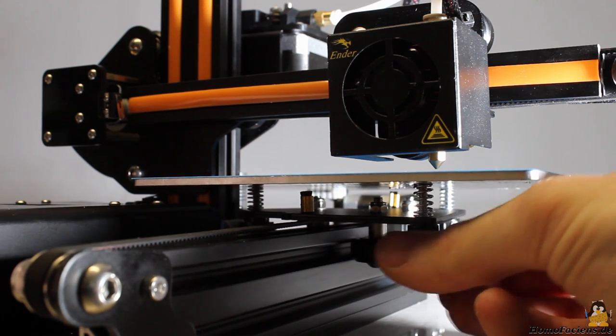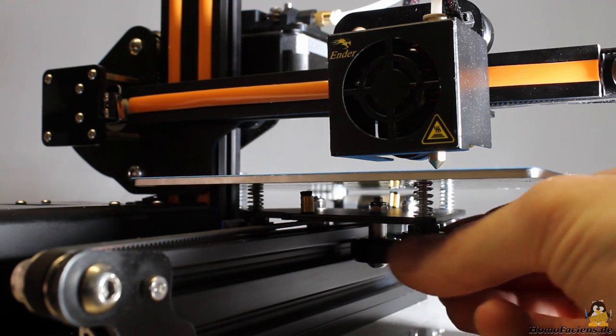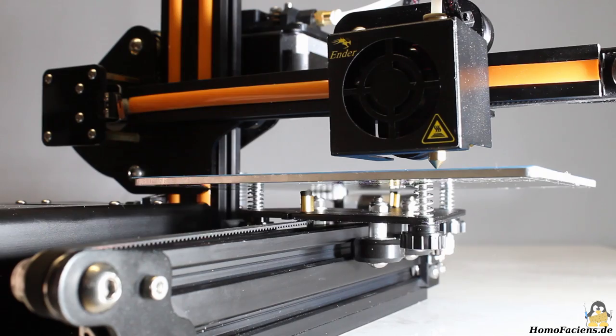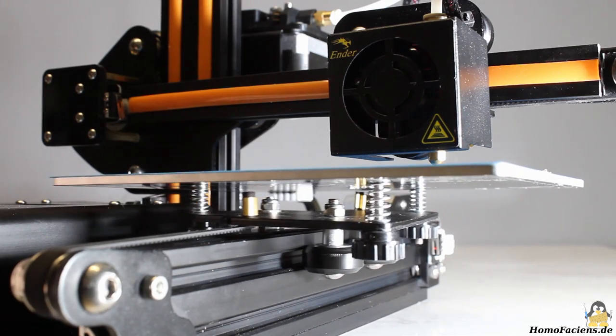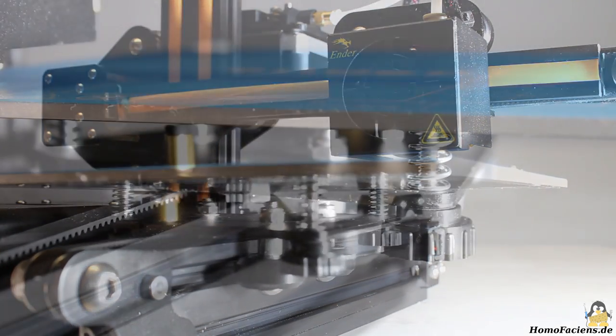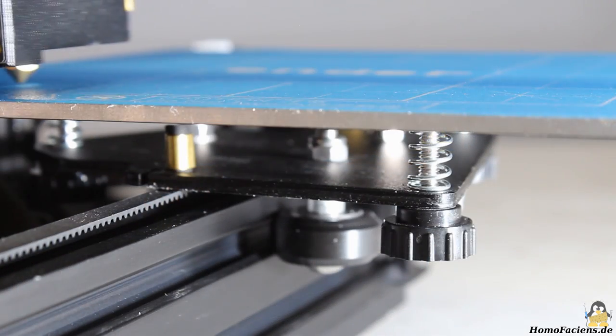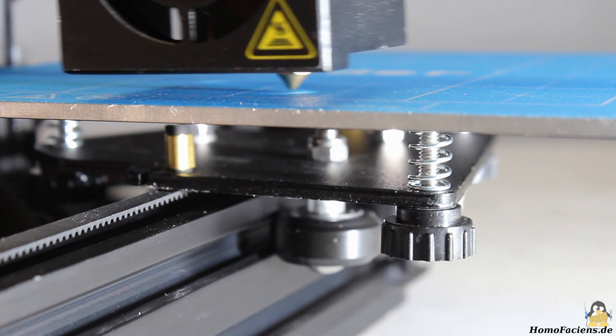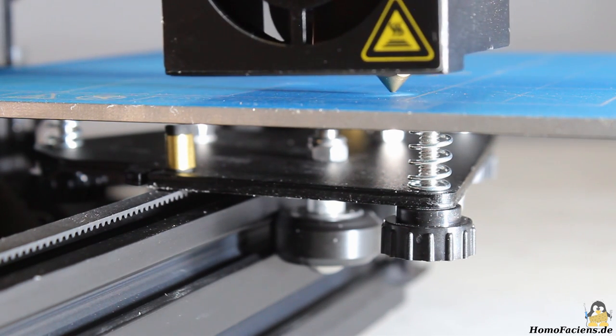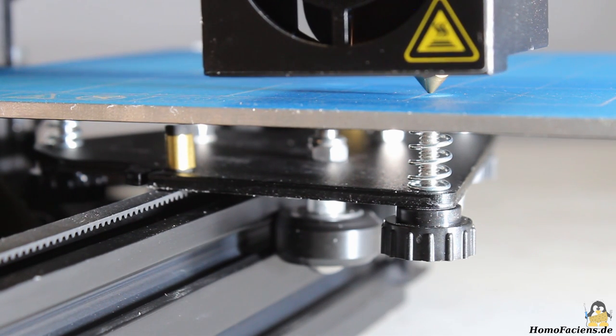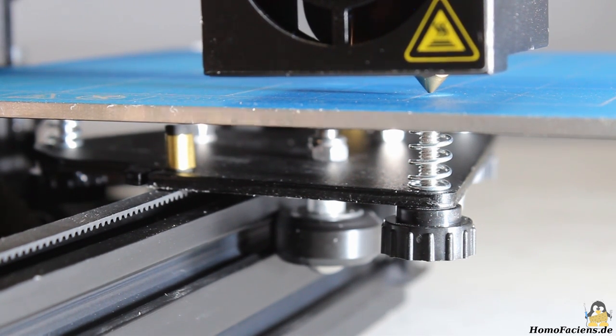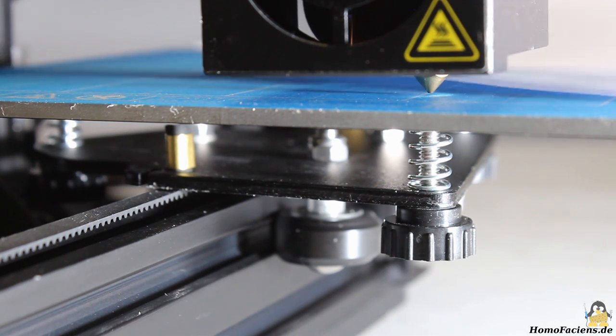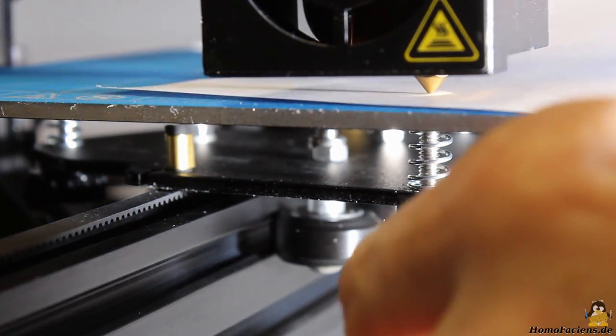Adjust the gap between nozzle and print bed to approximately 2mm in the first run, and reduce that gap in several runs until finally no more than a sheet of paper fits tightly between tip of the nozzle and print bed.